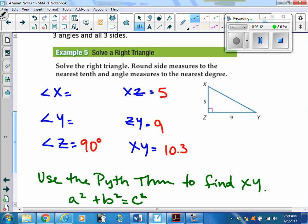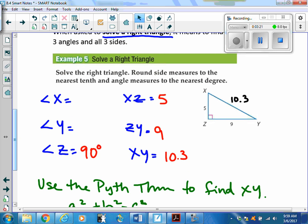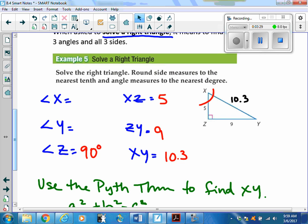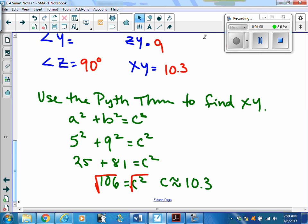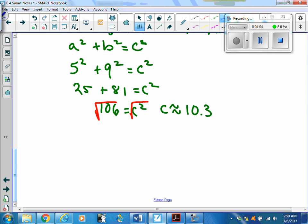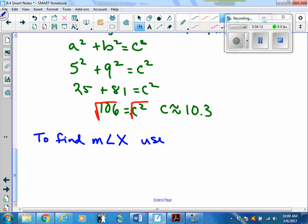I can fill that in on my list: XY is 10.3, and I'll note it in my picture as well. Now I'll focus on my angles, which will require some trig. I'll start with angle X. I want to use the given values 5 and 9 rather than the approximated value. Side 5 is adjacent to angle X and side 9 is opposite, so the trig function that uses opposite and adjacent is tangent.